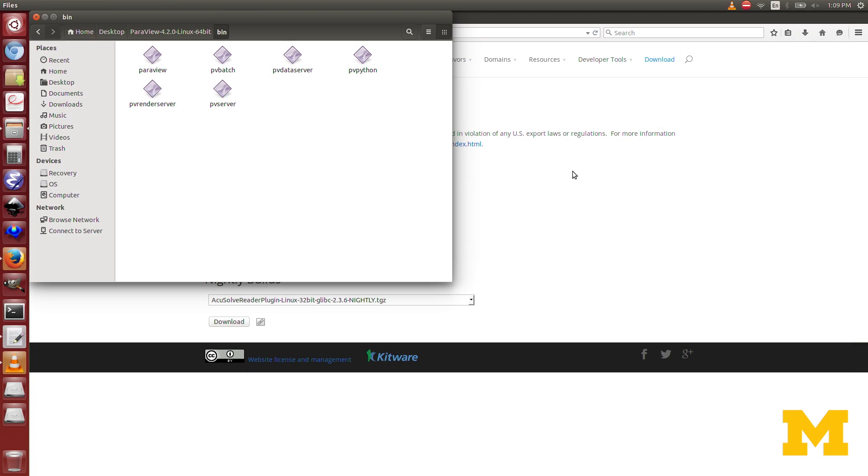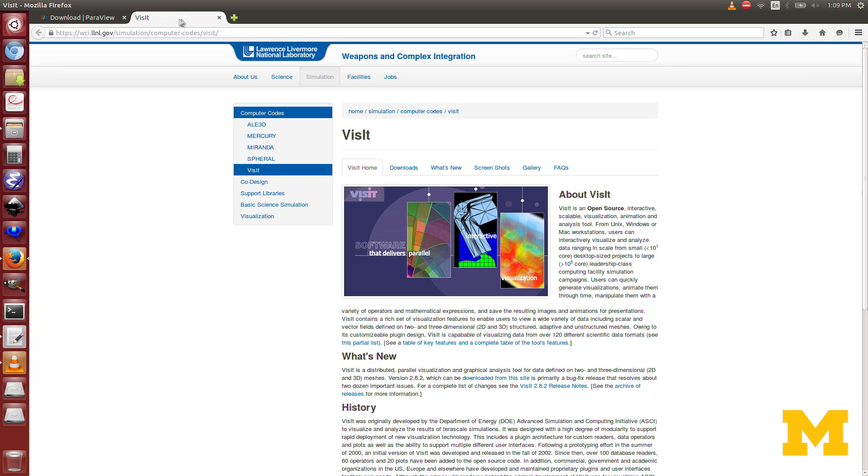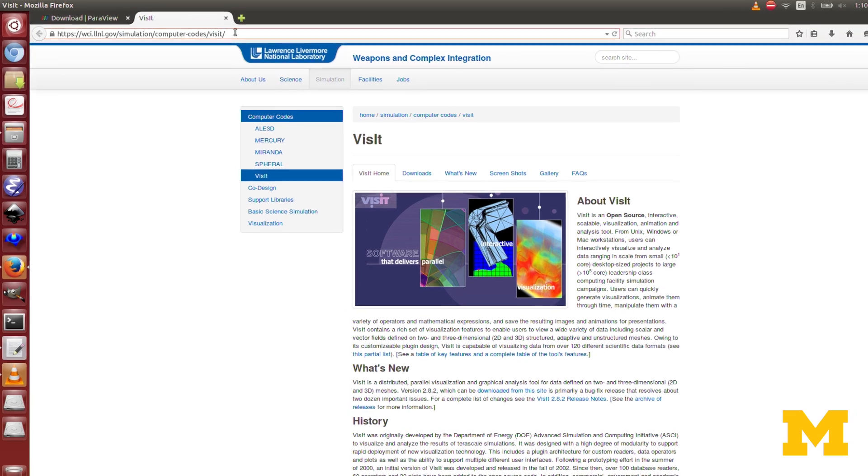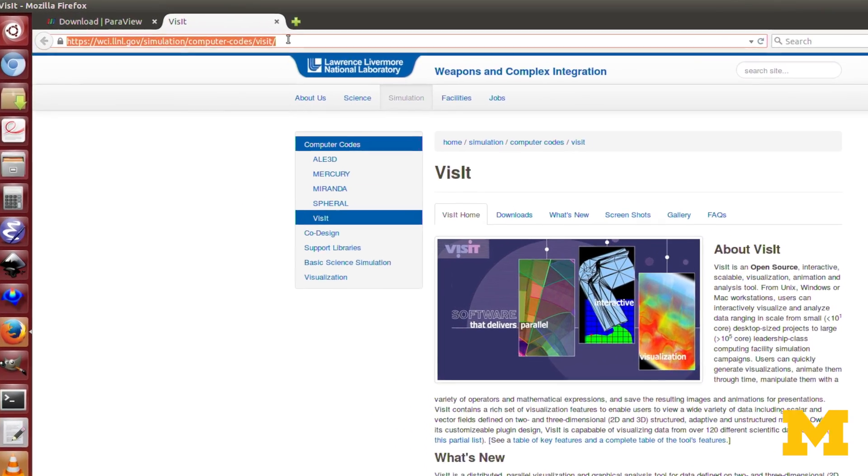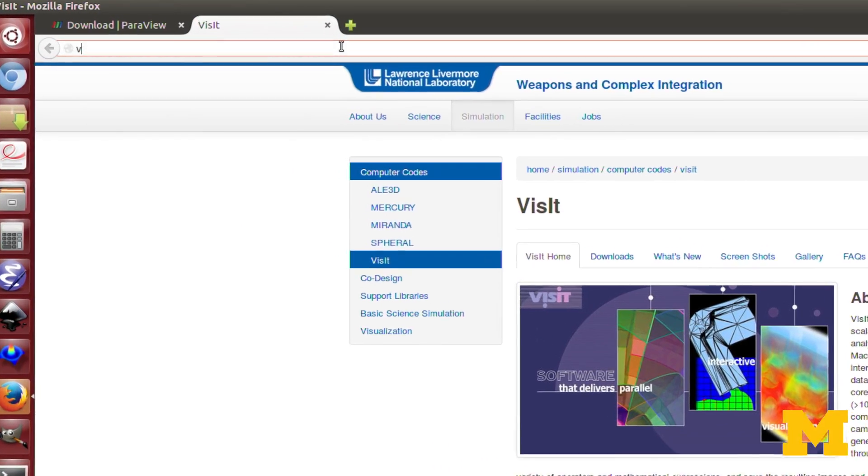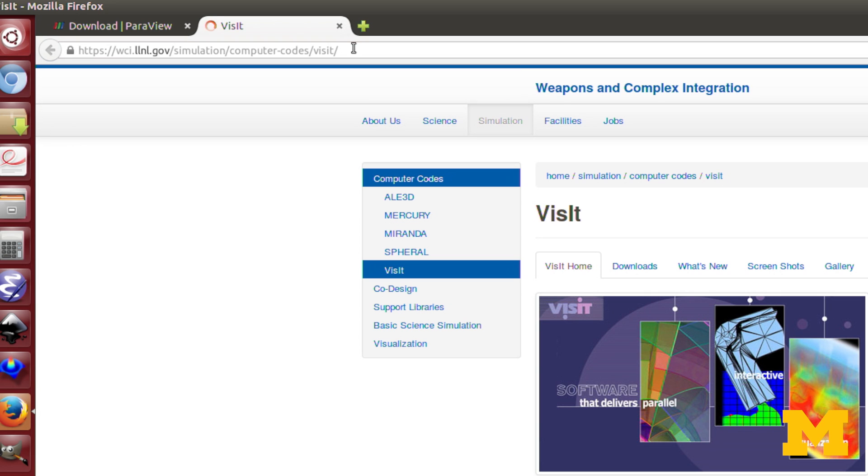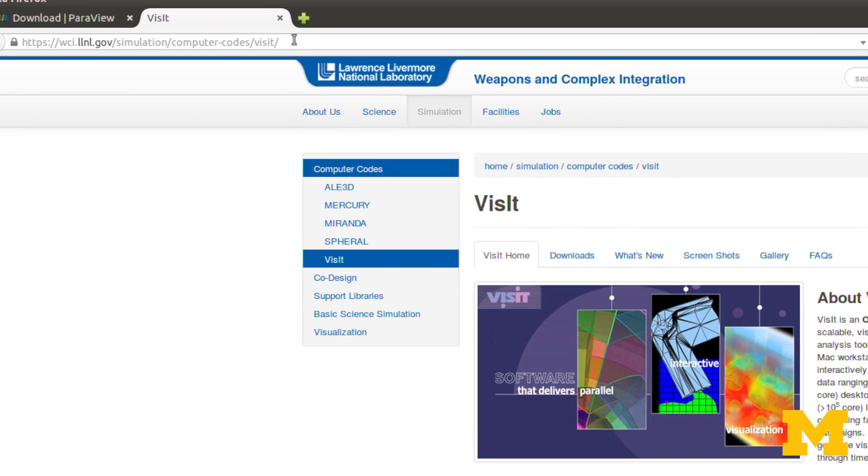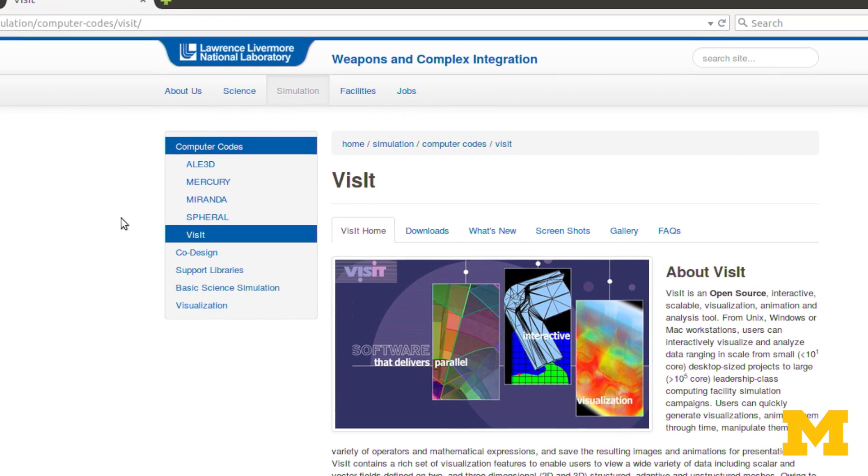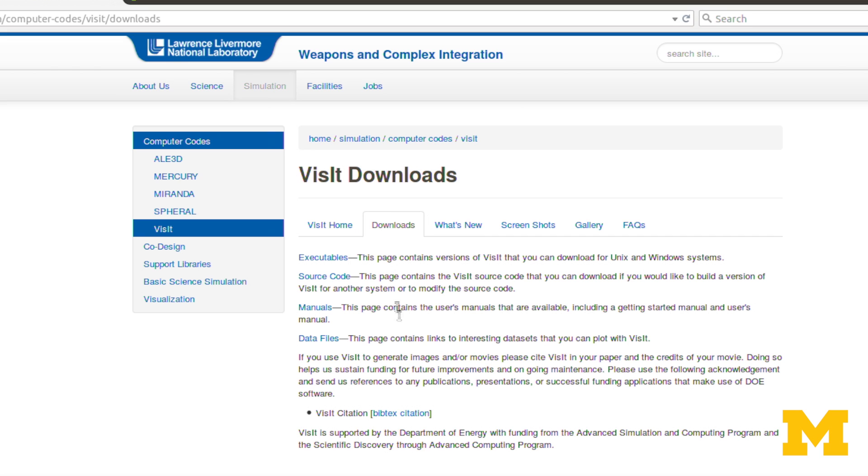We'll go quickly over to the Visit website too. Again, that was at visit.llnl.gov. And it's similar. You go to the Downloads tab here, the Executables.